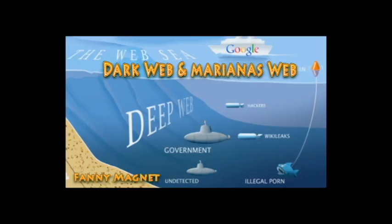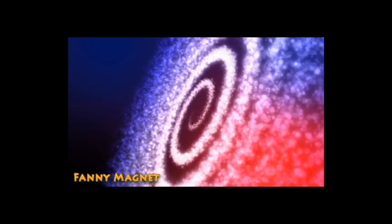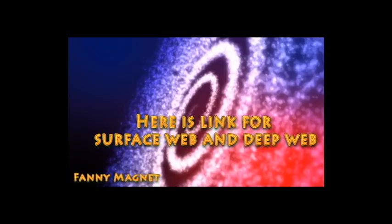Welcome to FannyMagnet. In this video I'll explain what is dark web and Marianas web links. Before we start, I don't want you to get confused with deep web and dark web. I have created another video related to surface web and deep web, so you can check that out and it will be easier for you to understand this video.